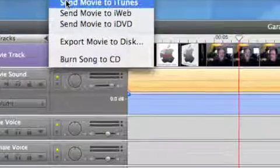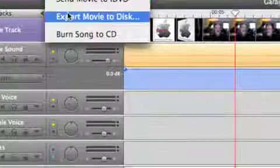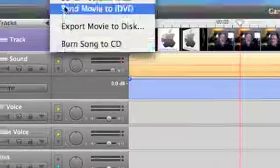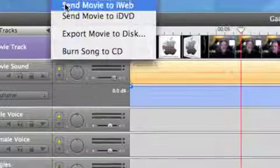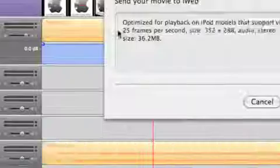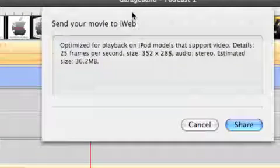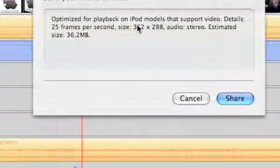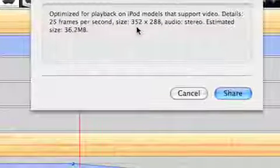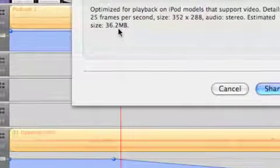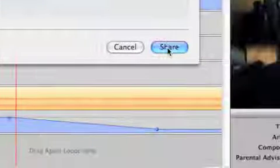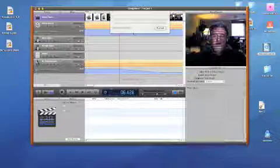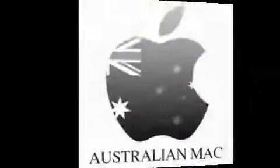You can send it to iTunes, iWeb, iDVD, export movie to a disc, or burn a song to a CD, but I'm going to send it to iWeb. Now it says optimize for playback on iPod models that support video. 25 frames a second, the size, audio stereo, estimated size 36 megabytes. Now I've found, and I could be proved wrong here and probably will be, that it's not actually all that good at estimating it.